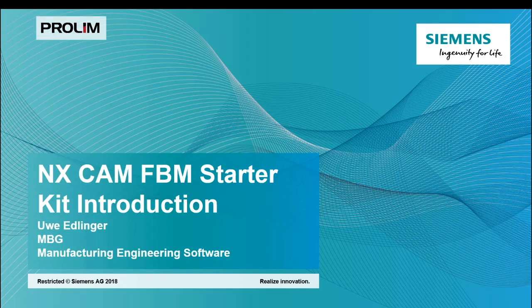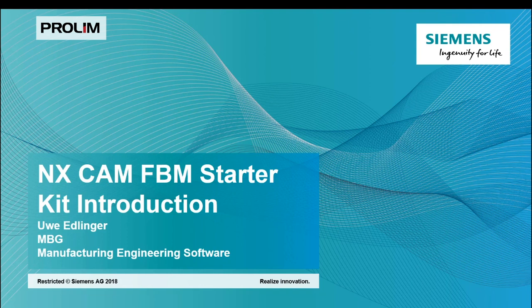Welcome to the introduction of our new NX CAM feature-based manufacturing starter kit. My name is Uwe Edlinger. I'm working inside the manufacturing business group of Siemens Industry Software.